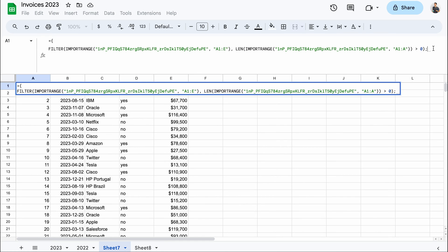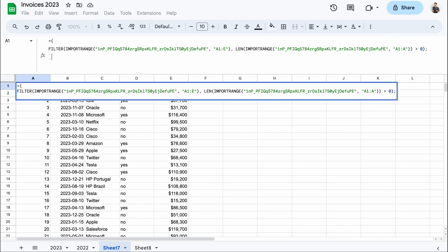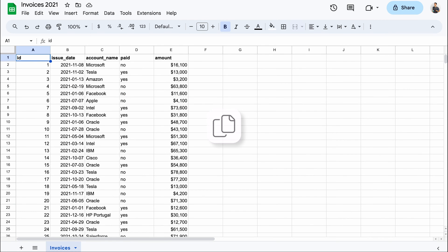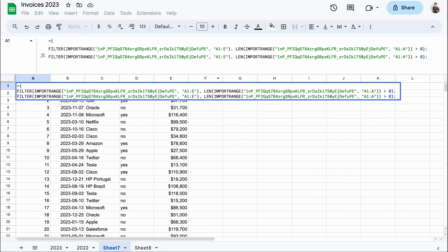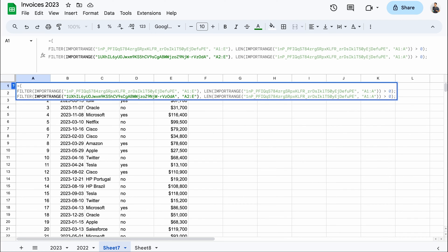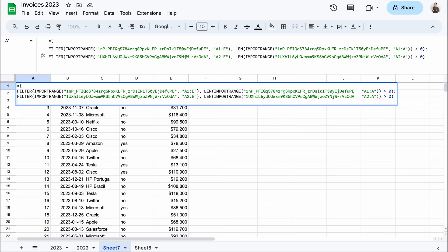Now to fetch from the second sheet. Luckily, I don't need to type everything in again. I can copy the first formula and just update the details. So again, copying the spreadsheet ID from the 2021 file. Let's fetch from A2 again to skip additional headers. And repeat it for the criteria. In the end, let's cut the semicolon and close the curly brackets.